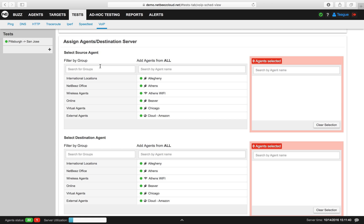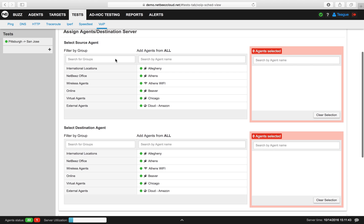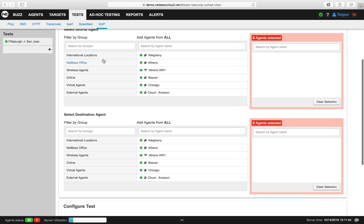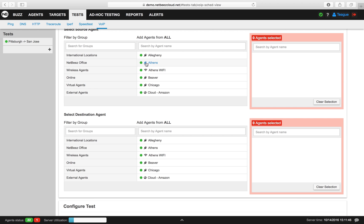Now we'll assign source agents for this test. You can assign these by either group, or you can assign them individually.